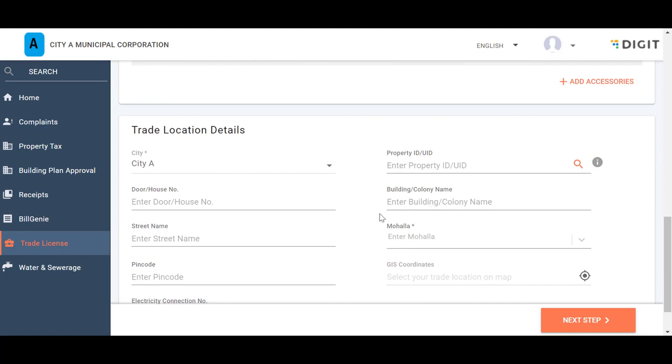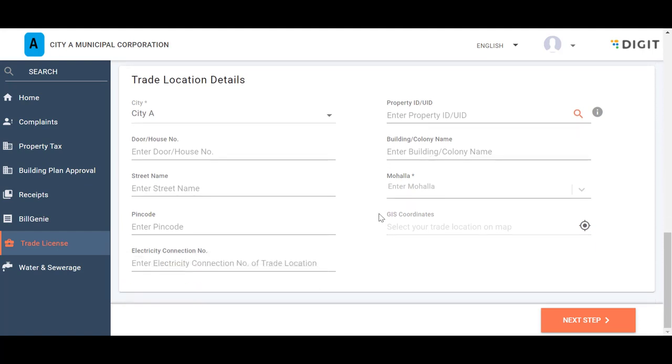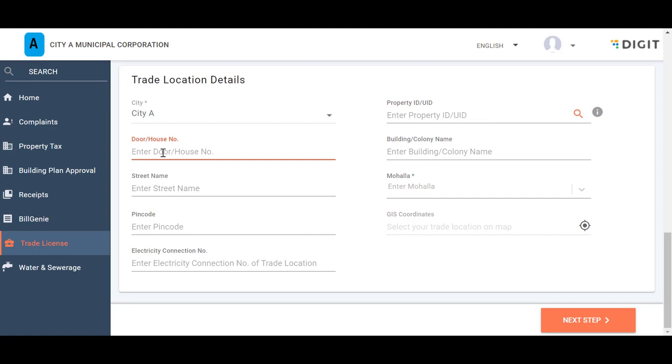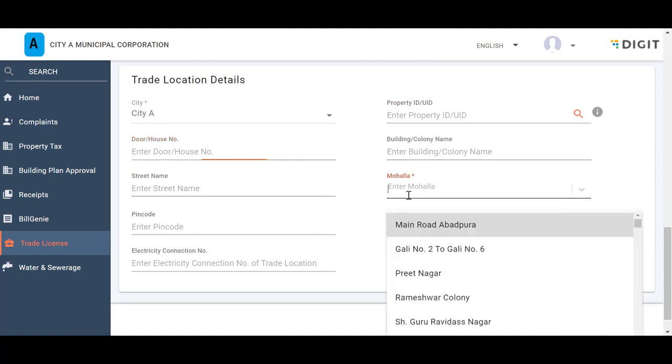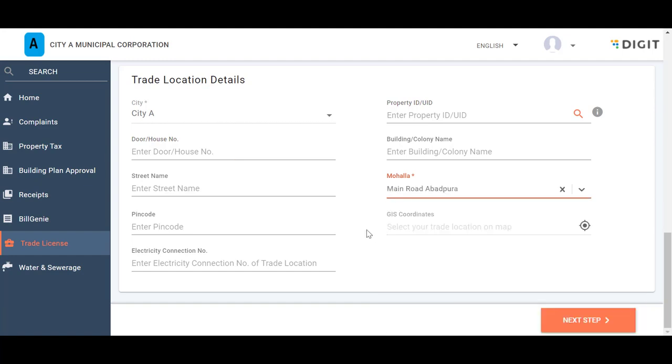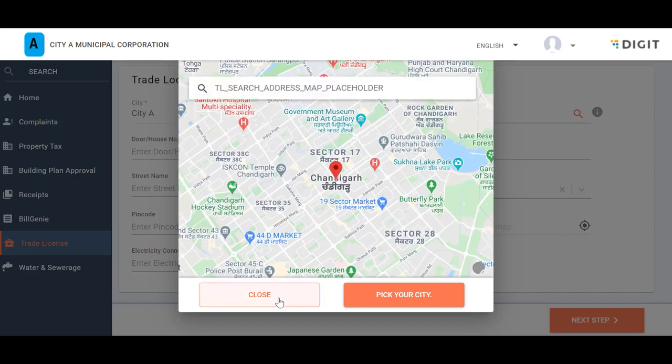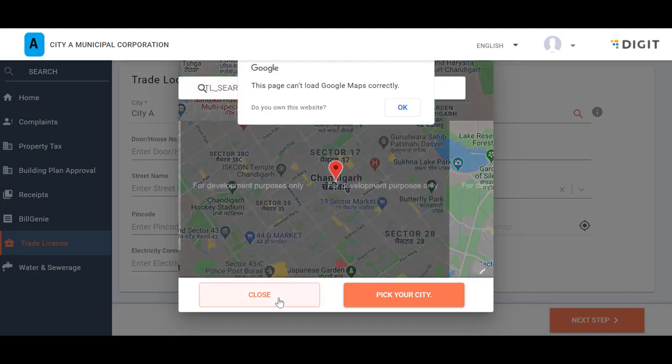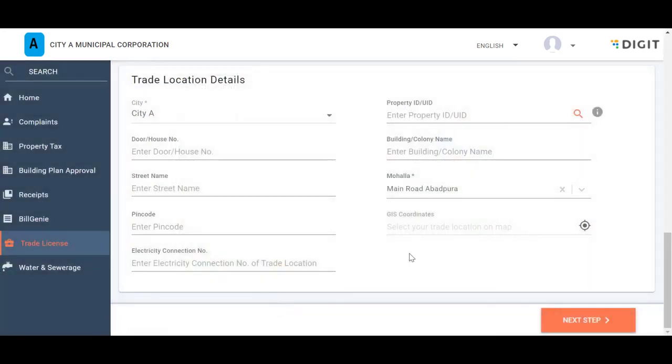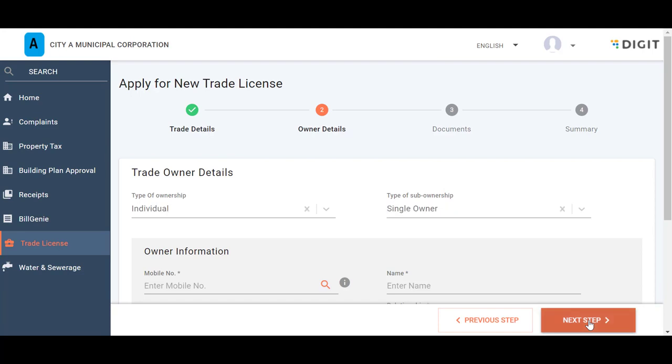In the Trade Location Details panel, the City field displays the registered city by default. Enter the Property ID, UID, or the unique ID of the trading premise. Enter the door or house number, building or colony name, street name, mohalla, and PIN code for the listed premises. Click on the Map icon to provide the GIS coordinates for the location. Enter the Electricity connection number for the listed premise. Click on the Next Step button to move to the Owner Details section.